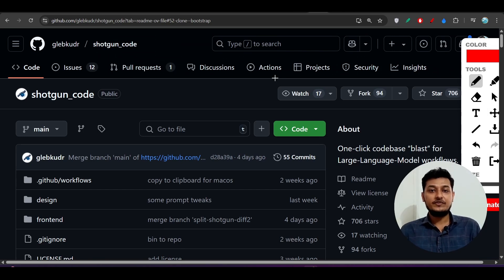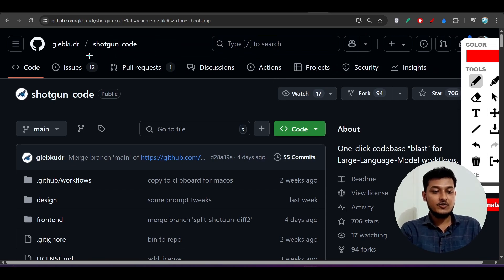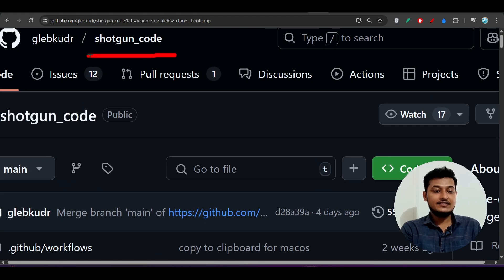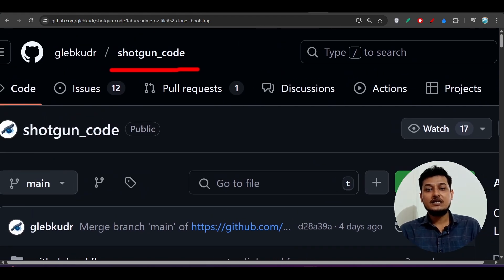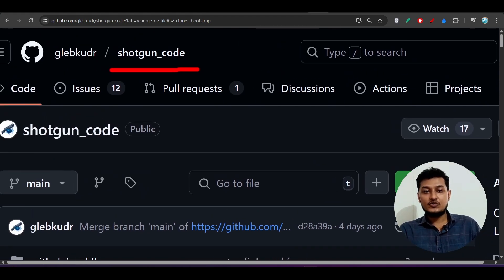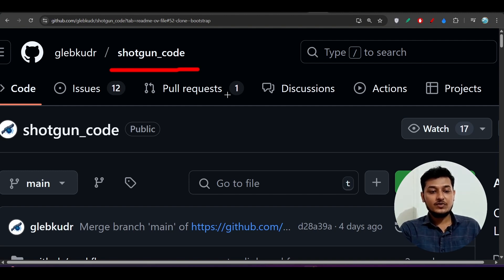Hey everyone, welcome to a new video. In this video I will discuss the Shotgun Code app. This app solves a lot of problems for free — it's open source and you can use it.